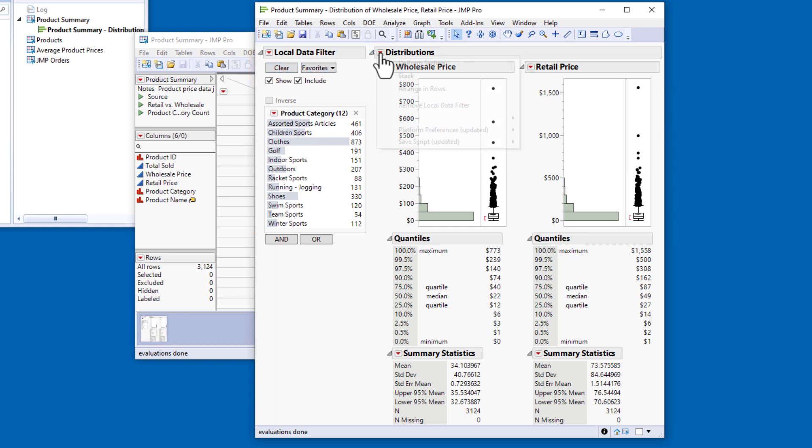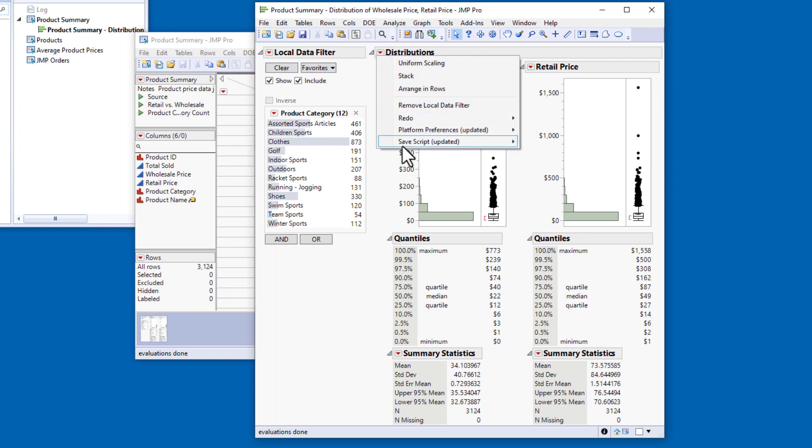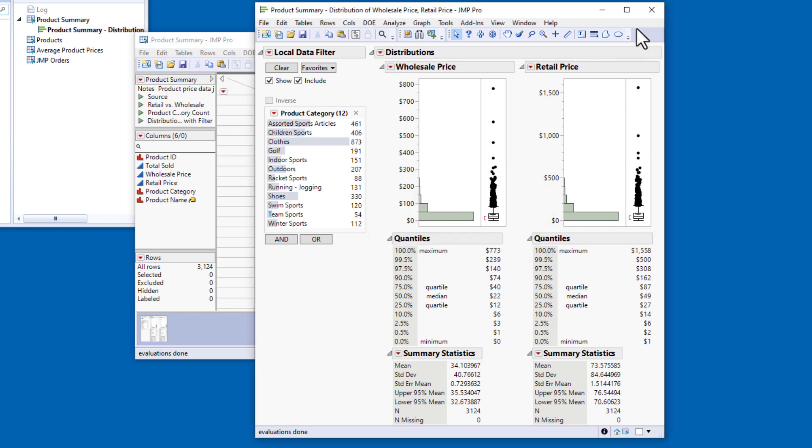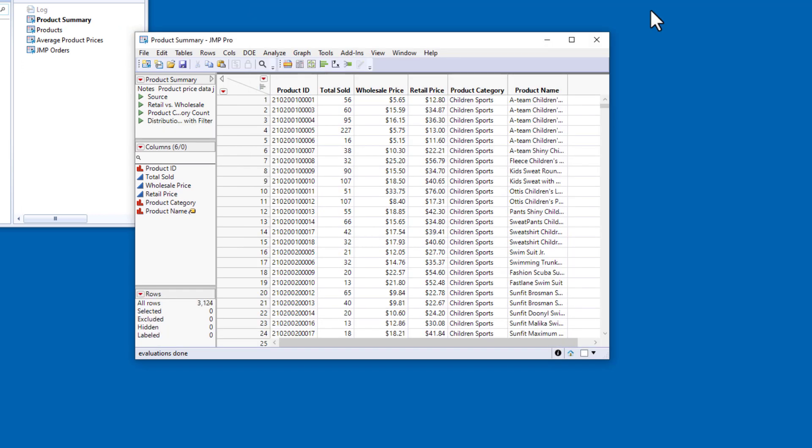I'll click the red triangle next to Distributions, select Save Script to Data Table, and title the script Distributions with Filter. Now I can close the distribution window and save my data table, and I'm ready to share my work with my colleagues.